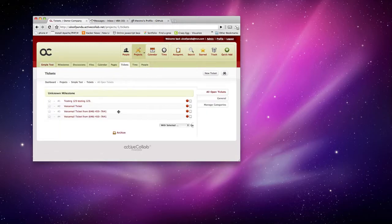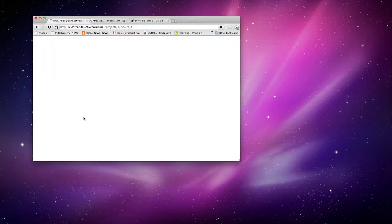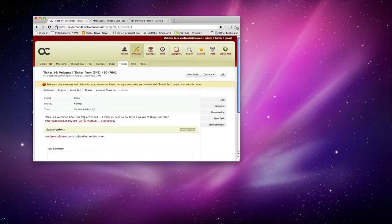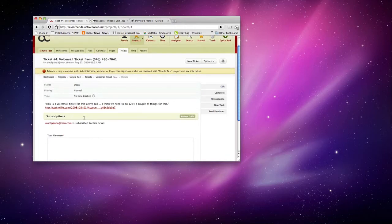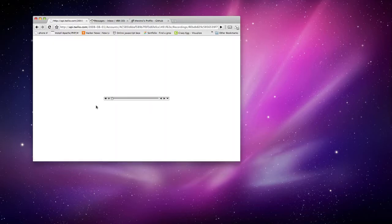And there you go. We have ticket number four. And it tells you which phone number this came from. And also there's a link right here that you can click on to play the message again inside of ActiveColab.